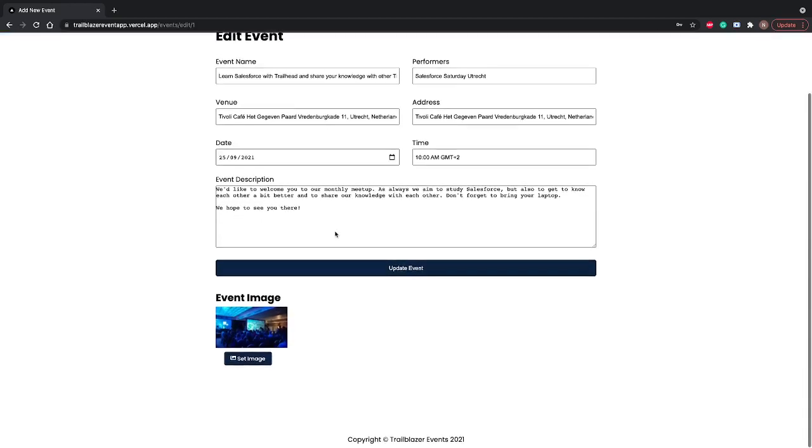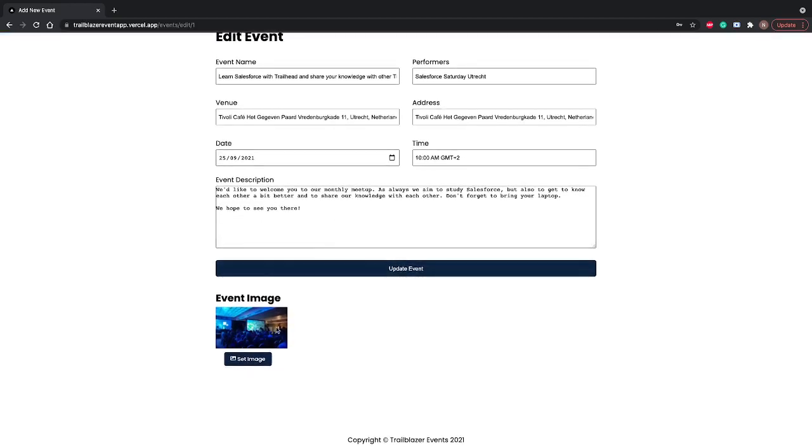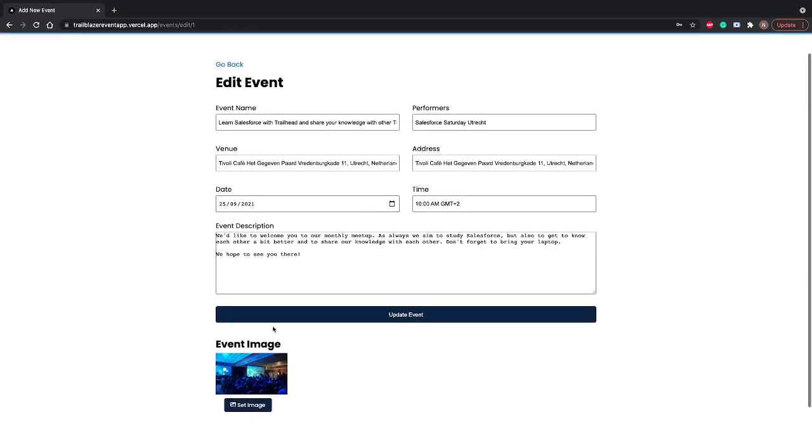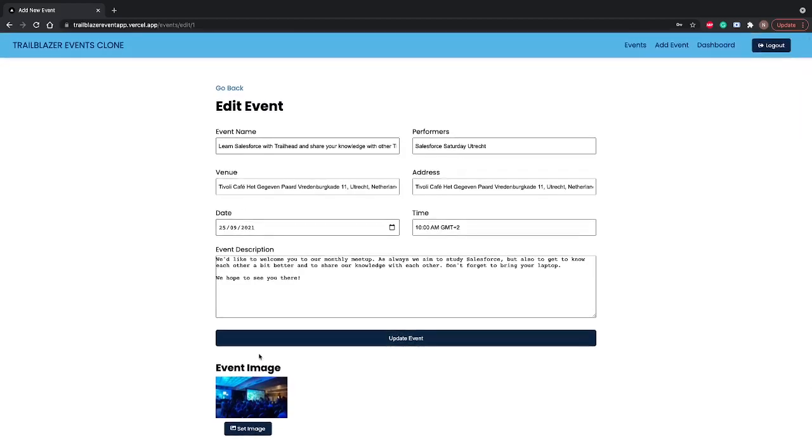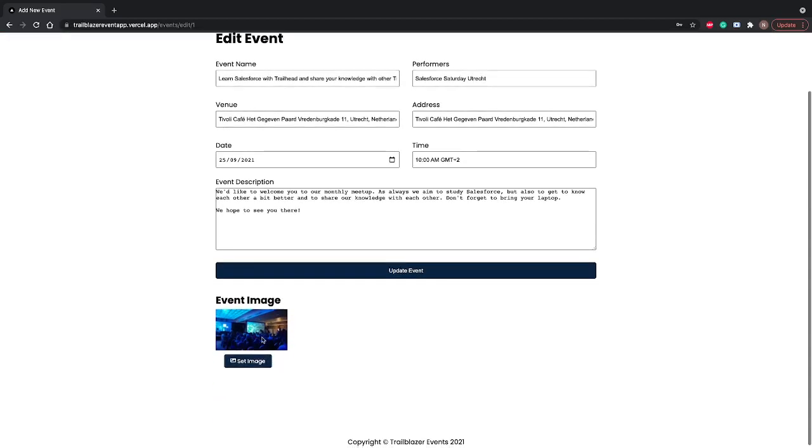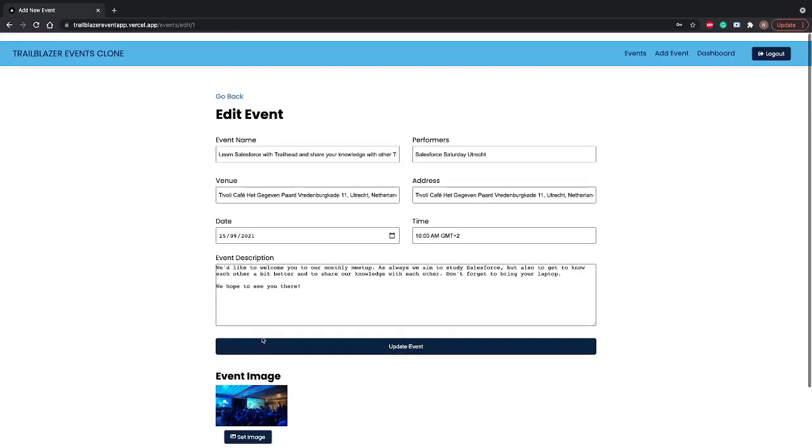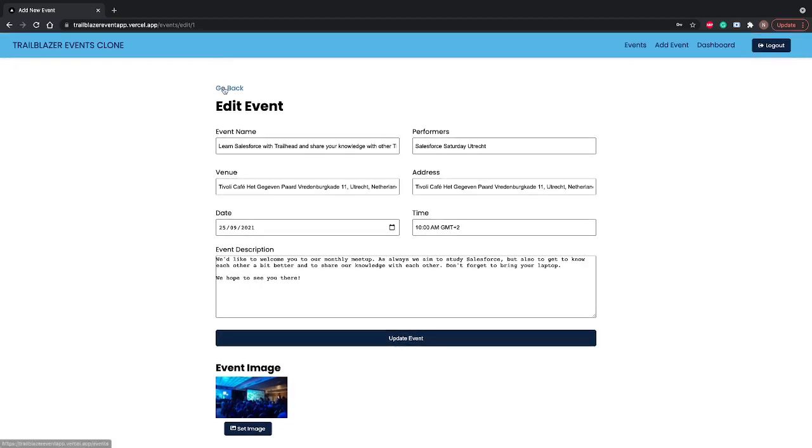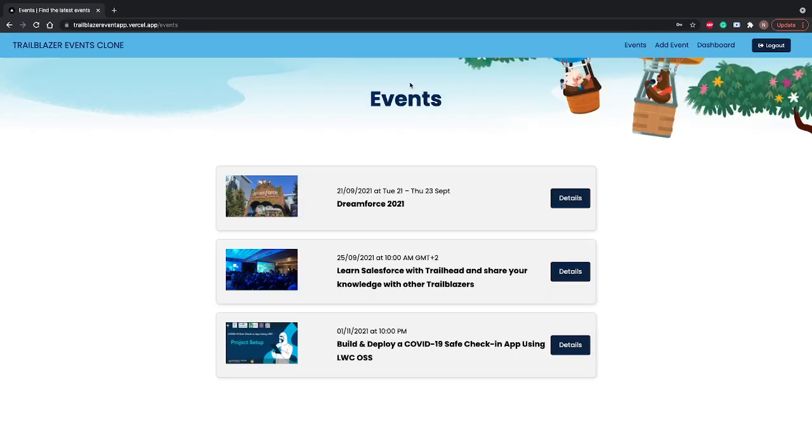You can update the image of the event and for images we are using Cloudinary to store them. If I go back and want to add a new event, I can click on add event and add another event here.